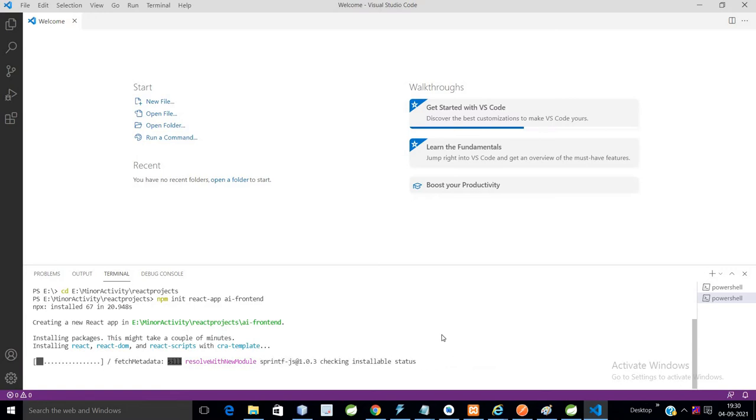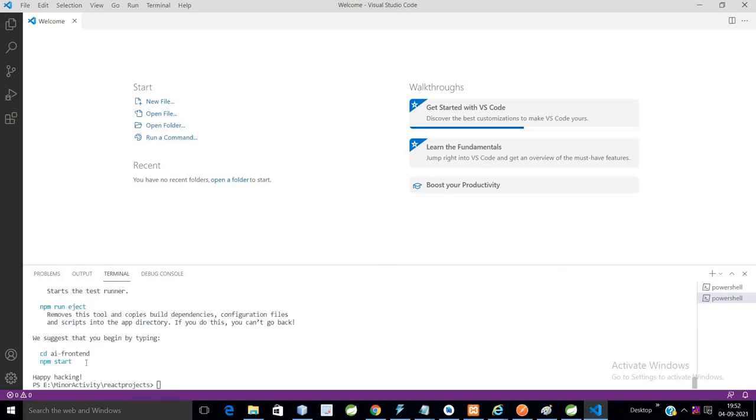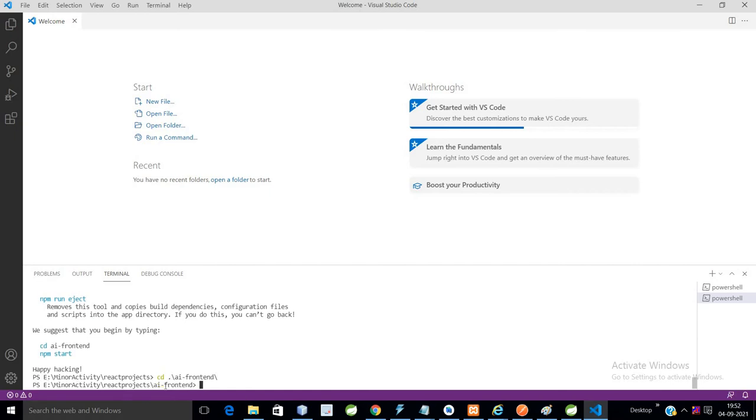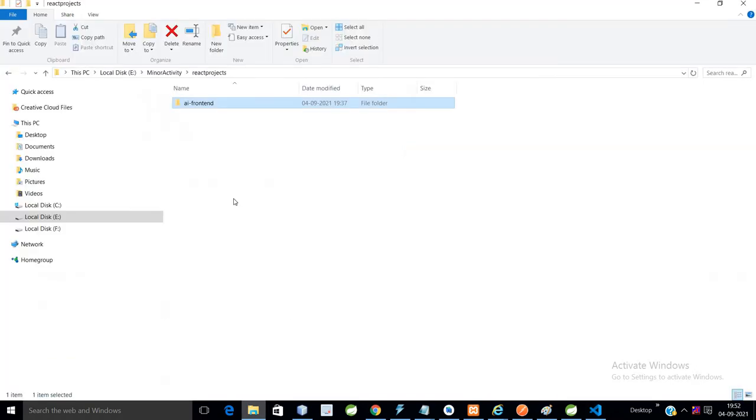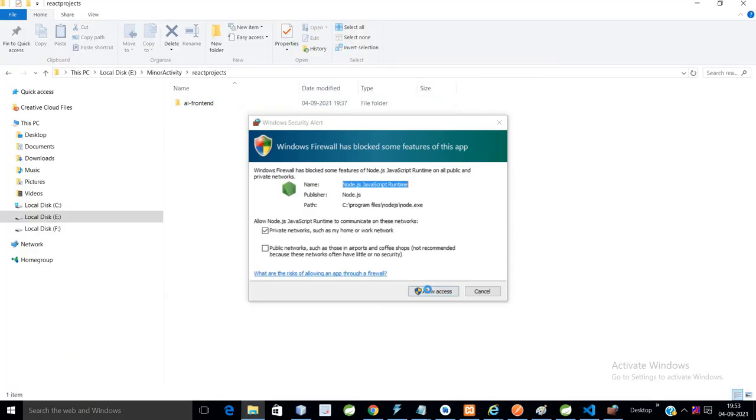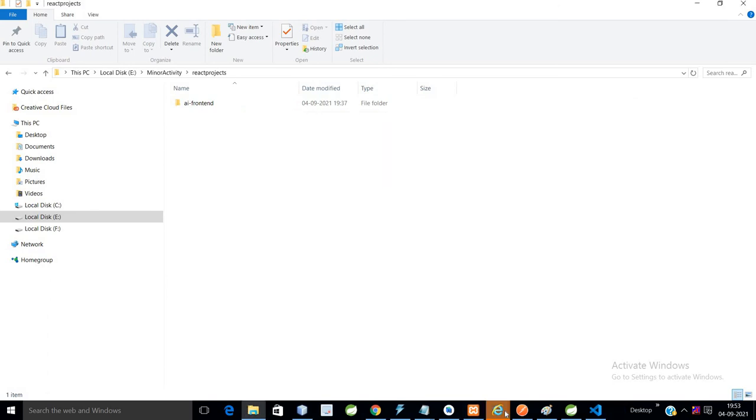Yeah, it's installed and we will get some suggestions: cd ai-frontend. So I will go to cd ai-frontend, and now npm start.